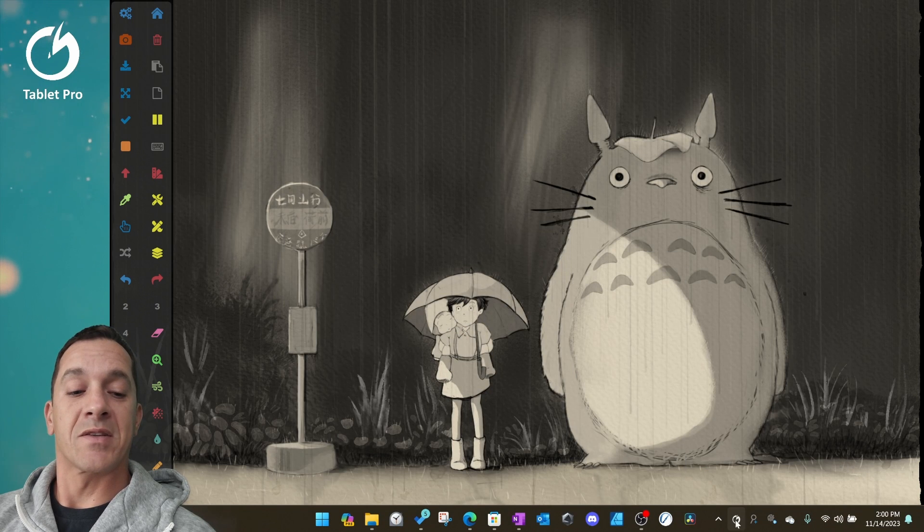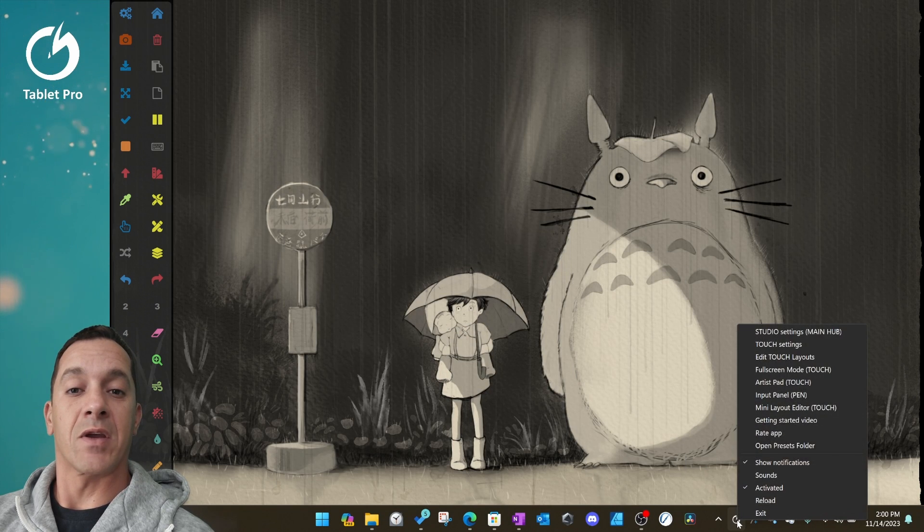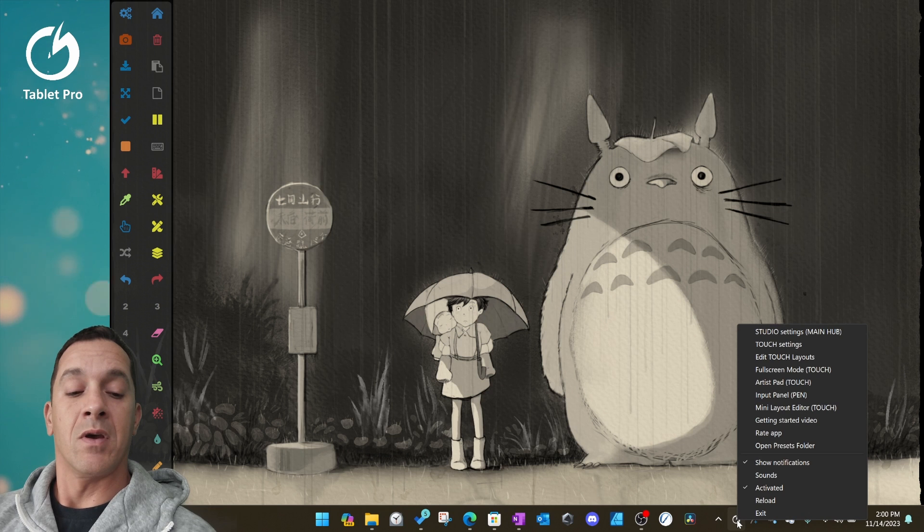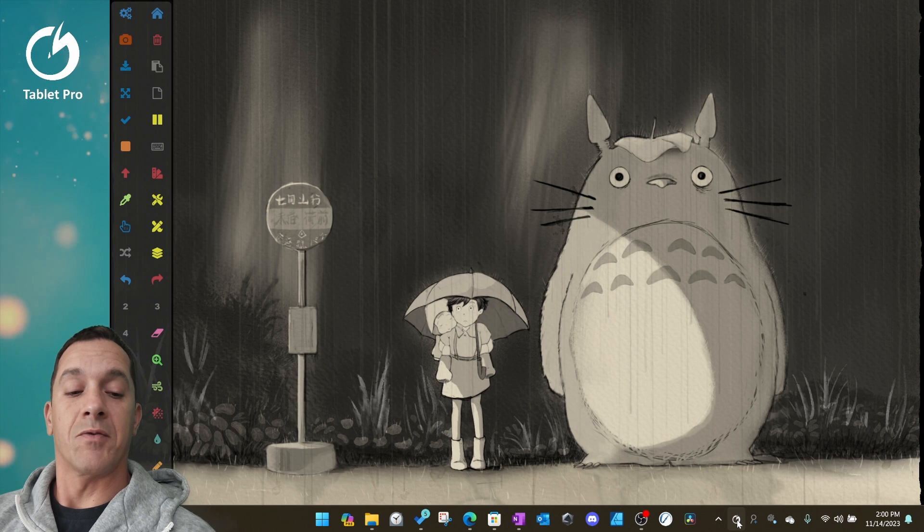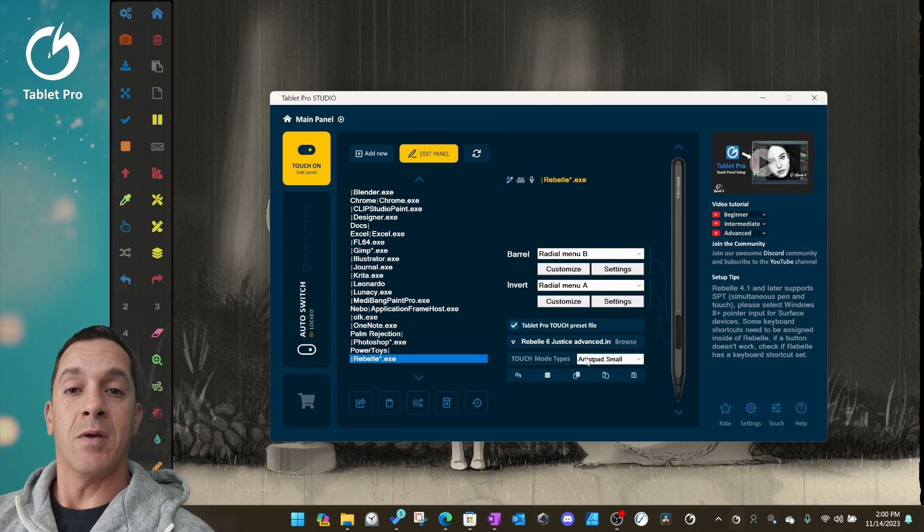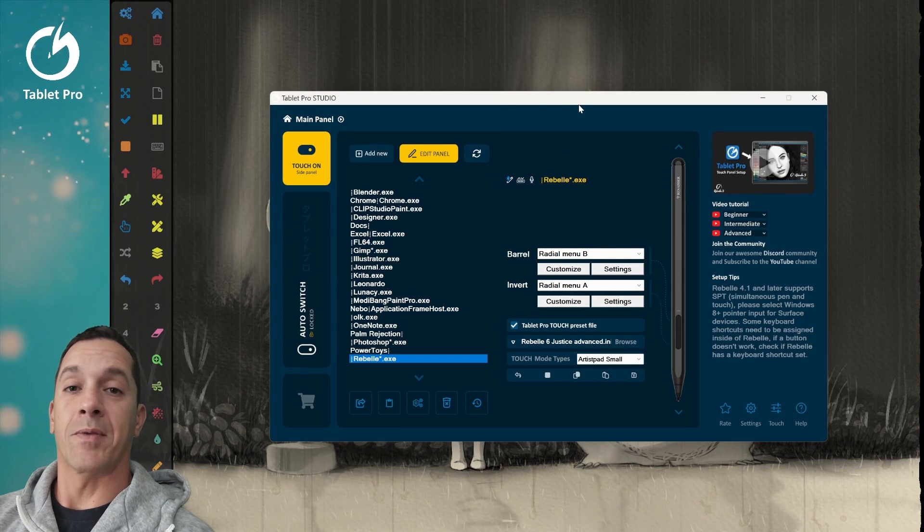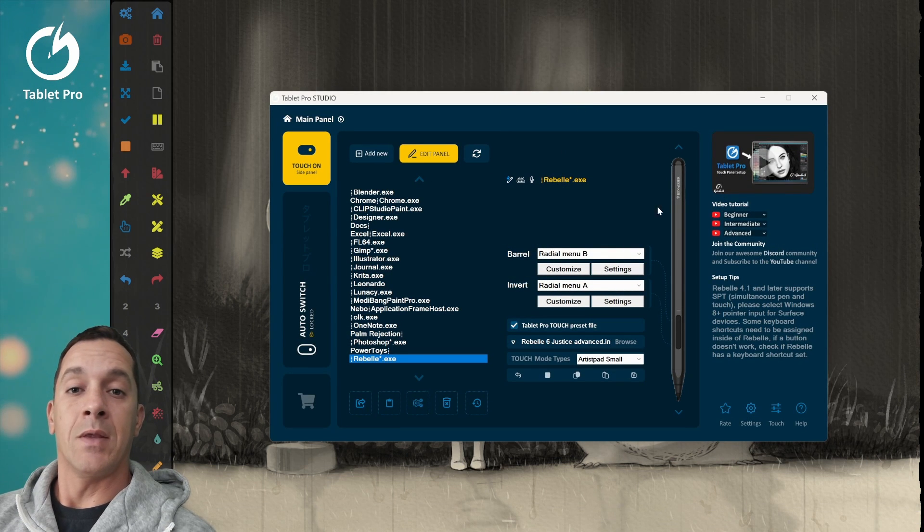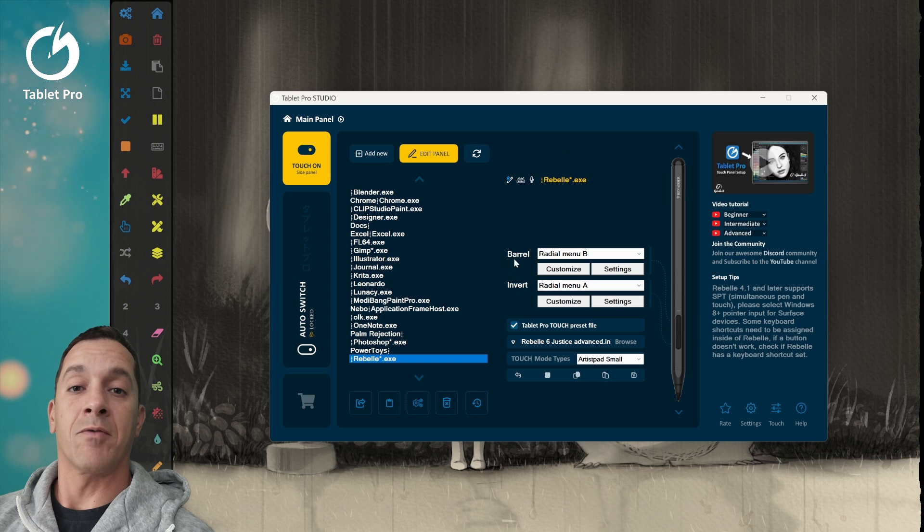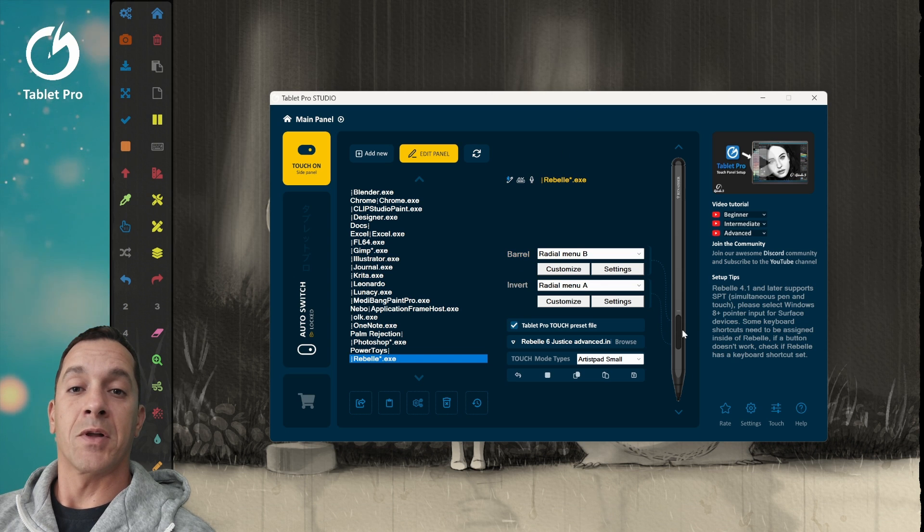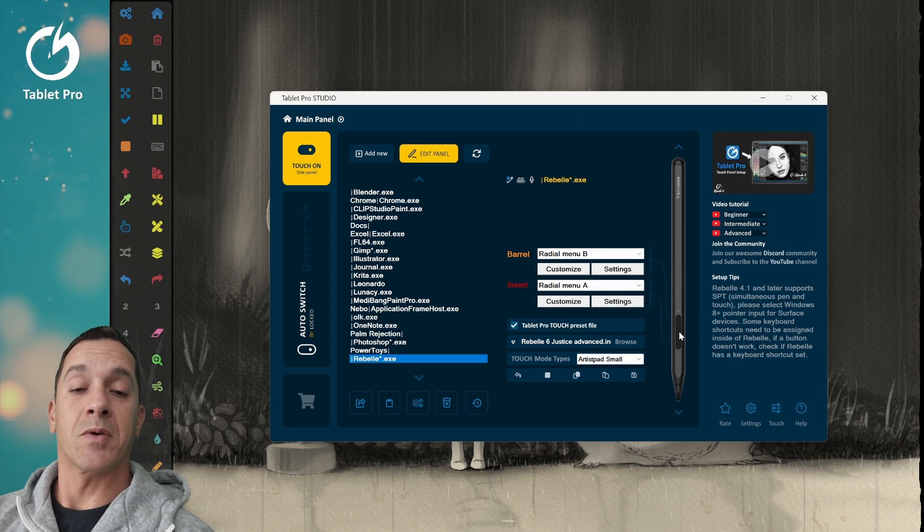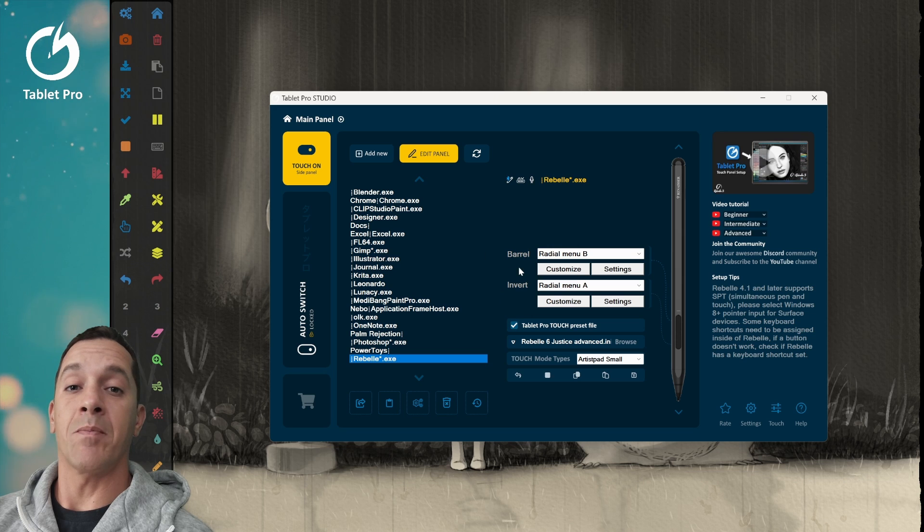When that is installed, you'll have this icon right here. If you single click on it, it'll open up the panel. And then you have the options here for invert and barrel. So if you click on your stylus, you should be able to see which button is being lit up.